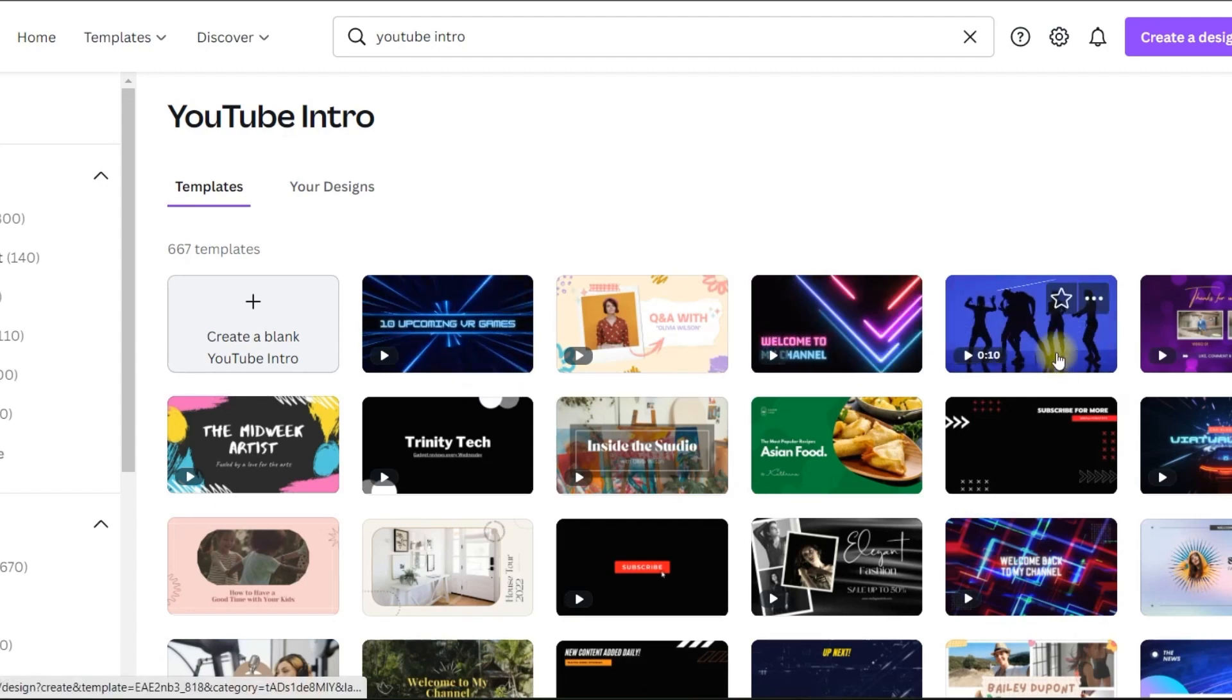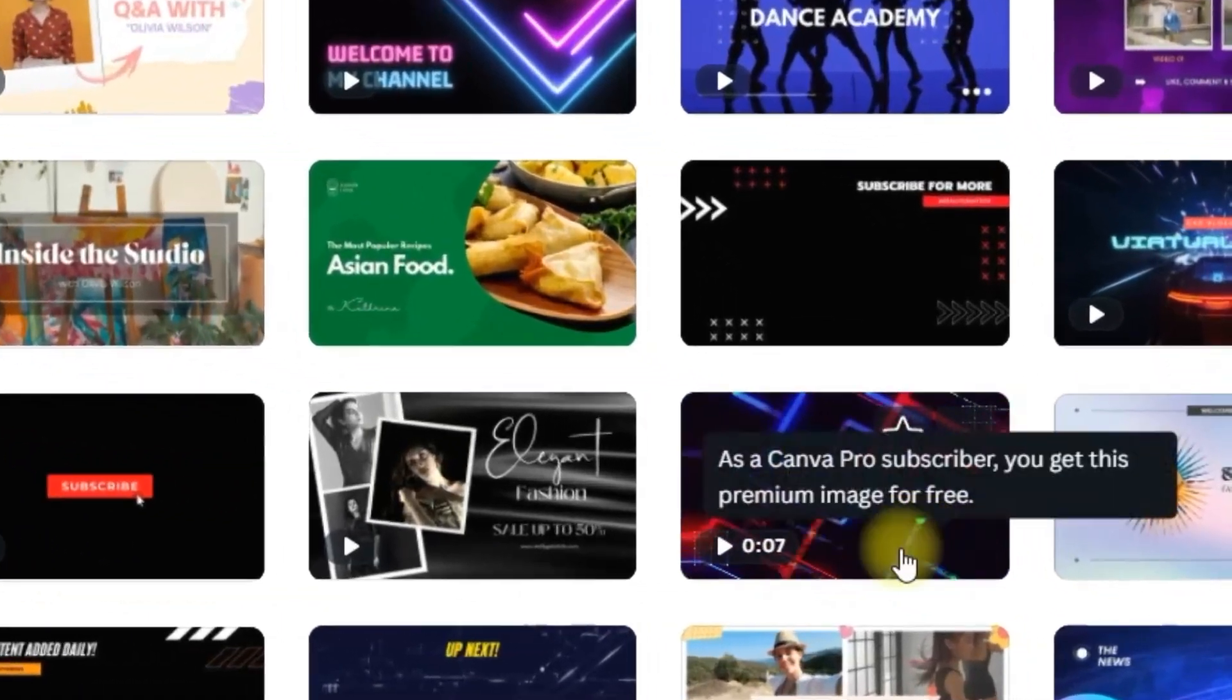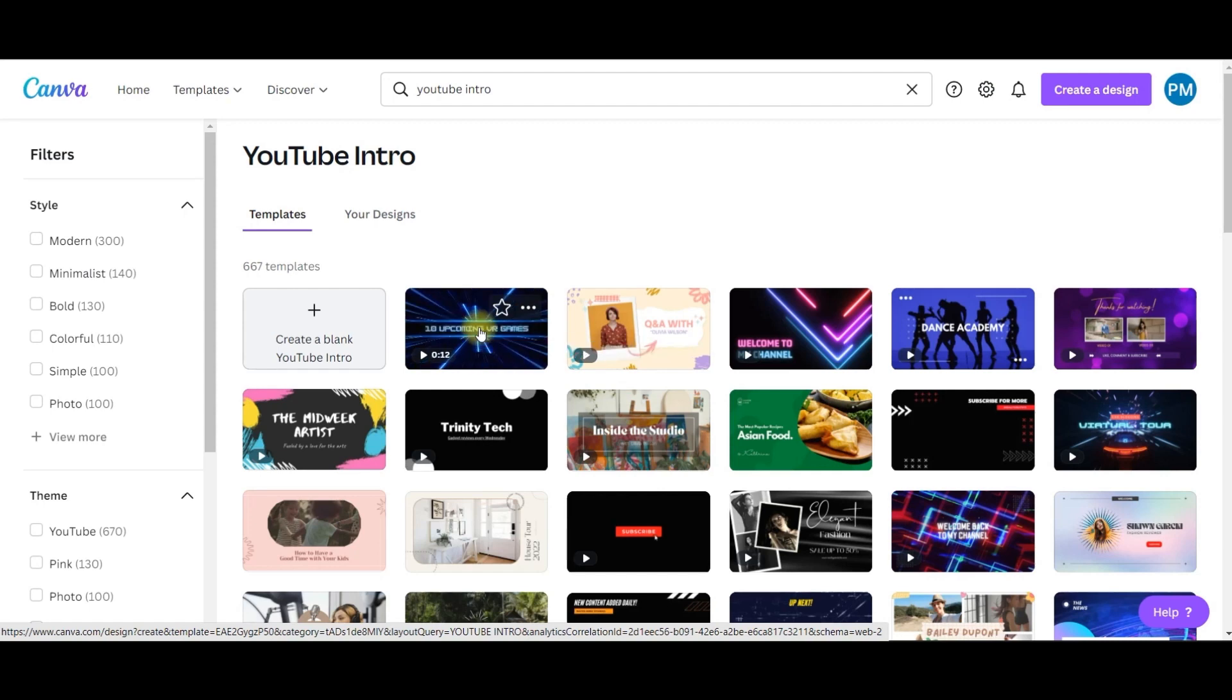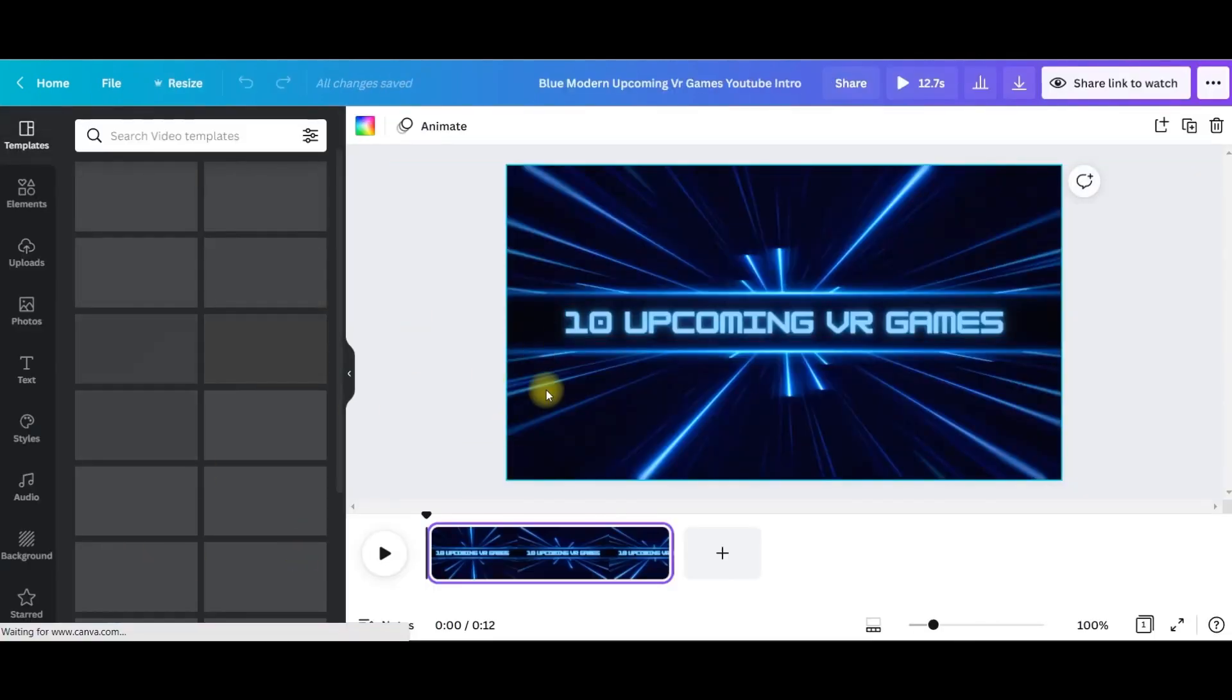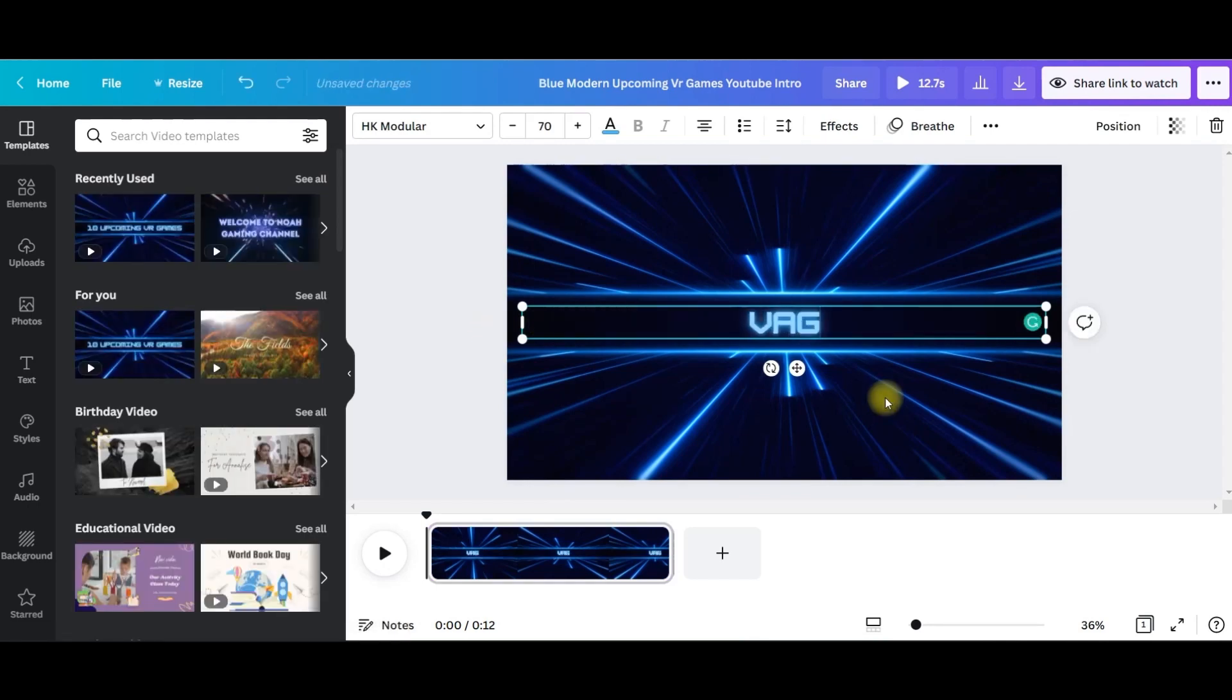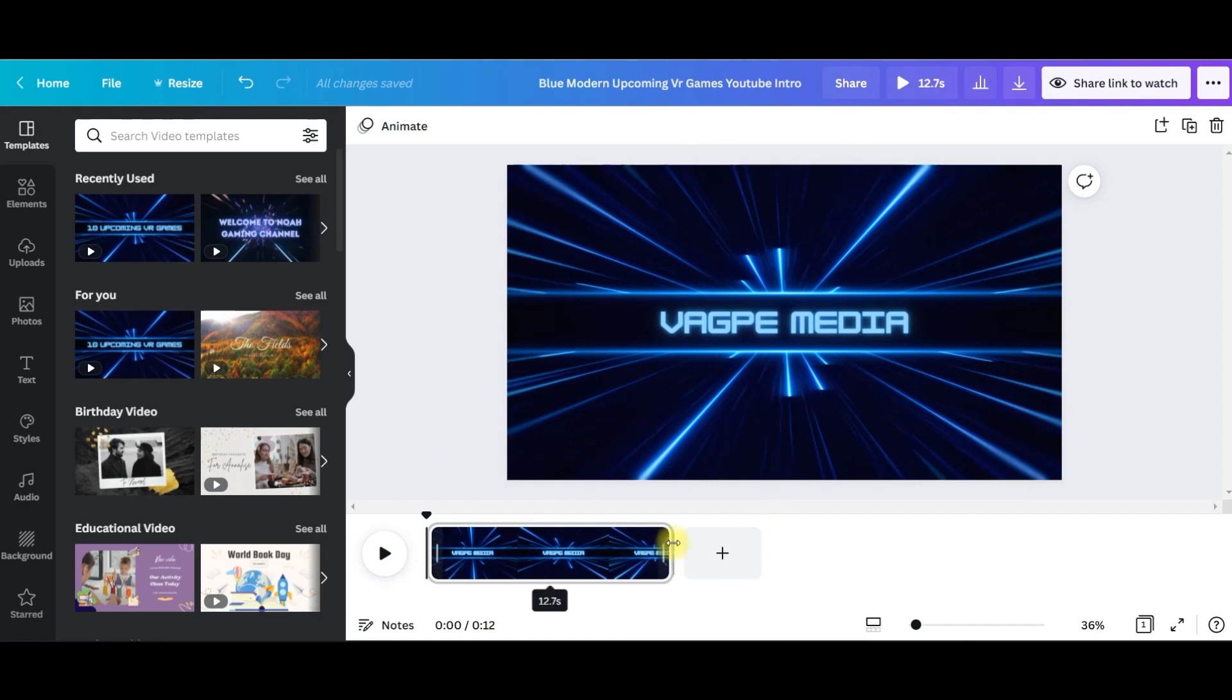There is an option which is free and if you see this crown option that means it's a pro version. So I'm not going to use that crown version. I'm going to use this one, a free template. You get many free templates here. So all you need to do is just change this to your company name, like my company name is Vagpe Media.